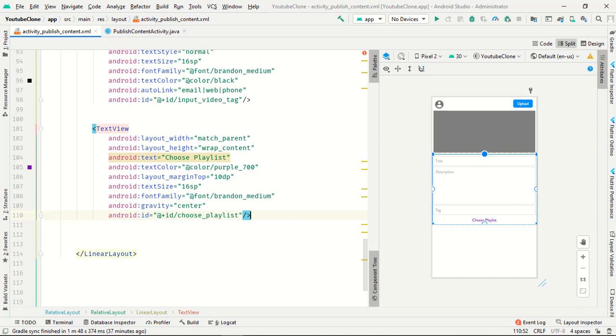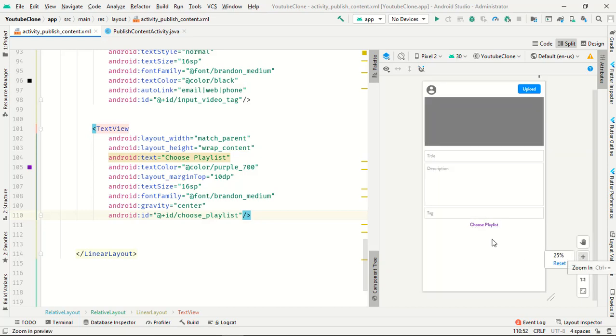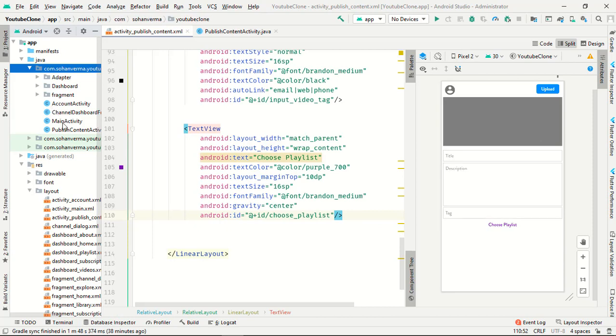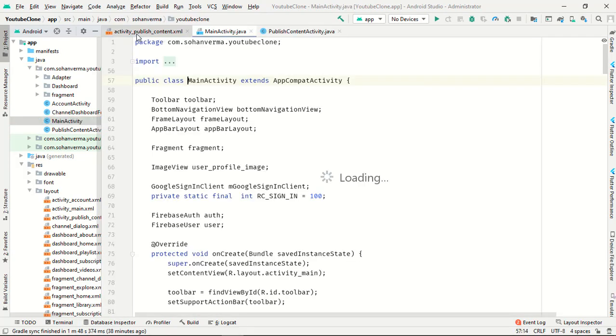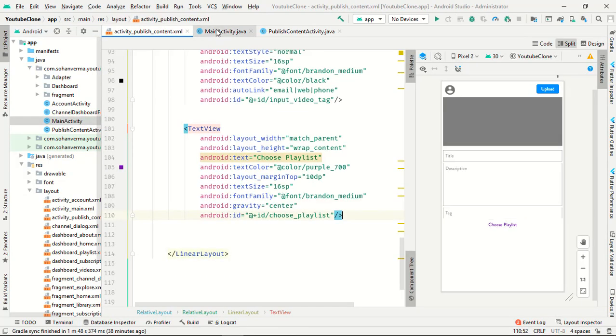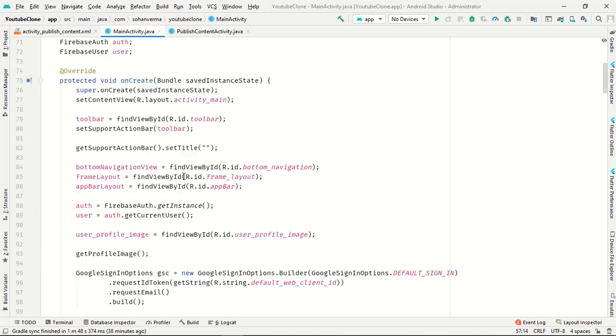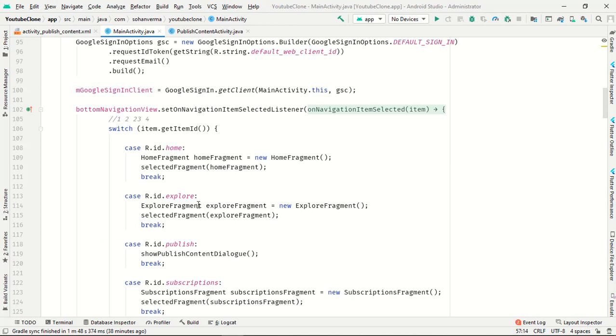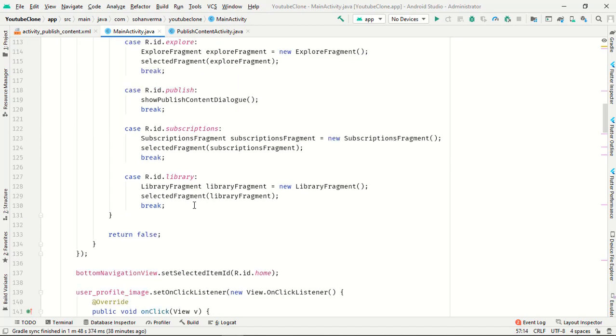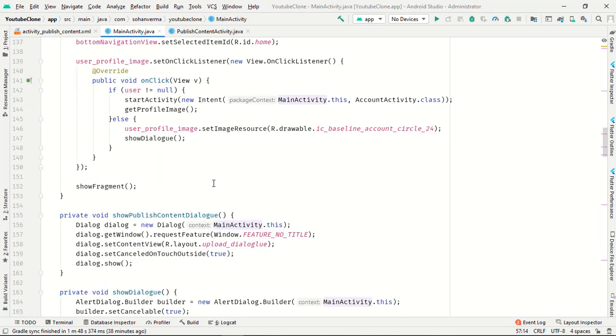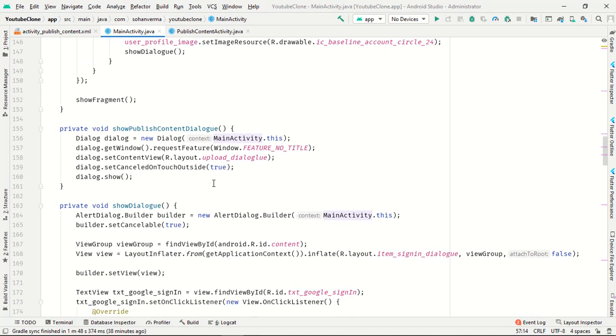Perfect, our whole thing is completed. Just go to your main activity. In main activity you have to go to publish this activity, so publish content here.